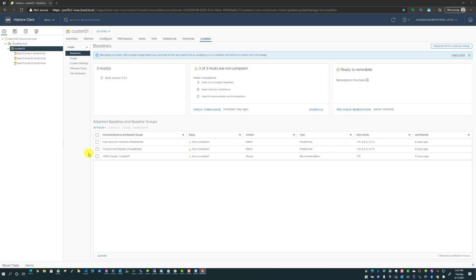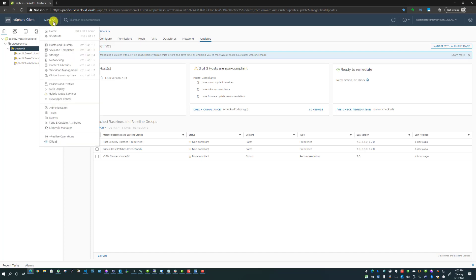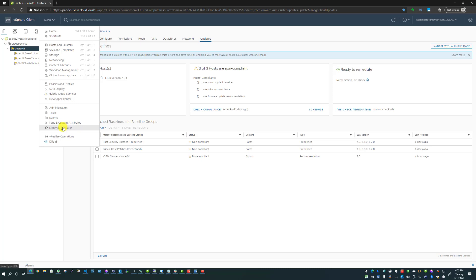Hey guys, this is Brandon Lee coming to you from the Homelab environment and I have a neat topic for you today. We're going to look at the lifecycle manager and specifically updating your vSphere ESXi host using the image configuration.